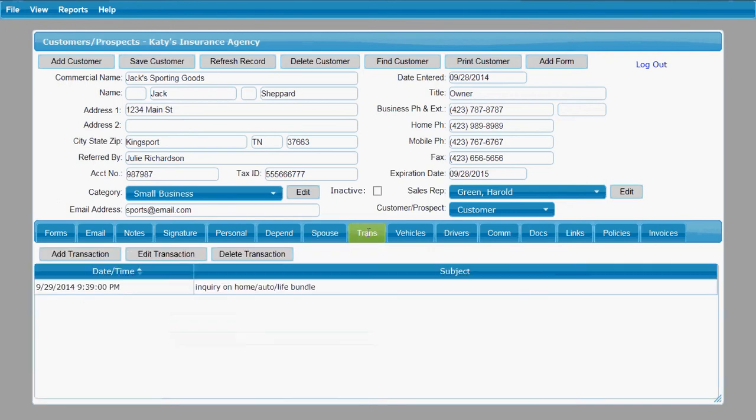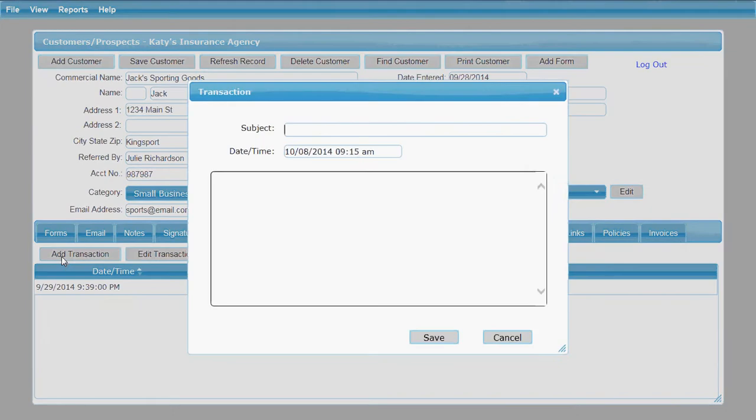This transactions tab gives you a chance to enter any information about different dealings and communications that you've had, transactions that you've had with this customer. You can add a transaction here.